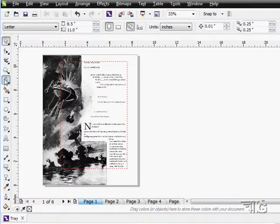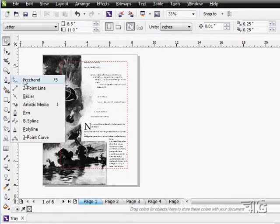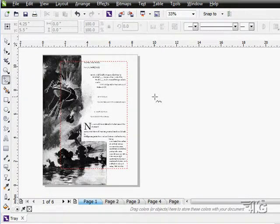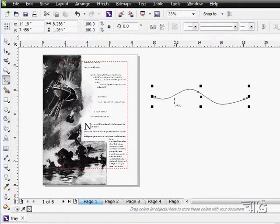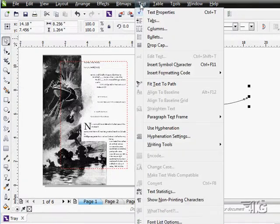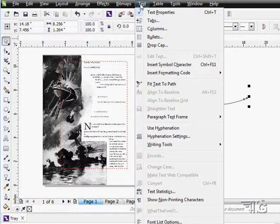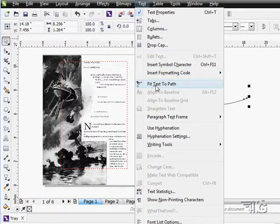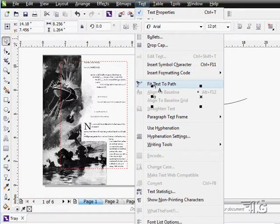Let's just do a little freehand squiggly line here, just like that, just to have something. Now once you have a path, you can go up to text and right down here we have fit text to path.